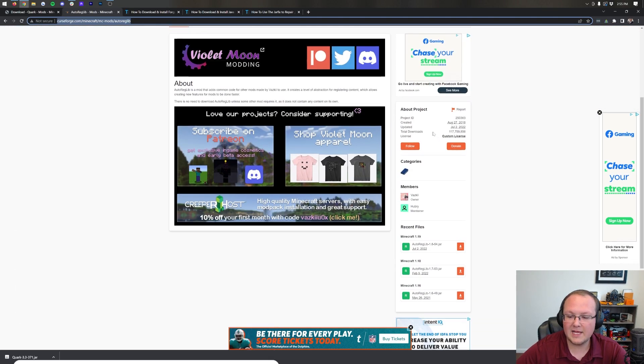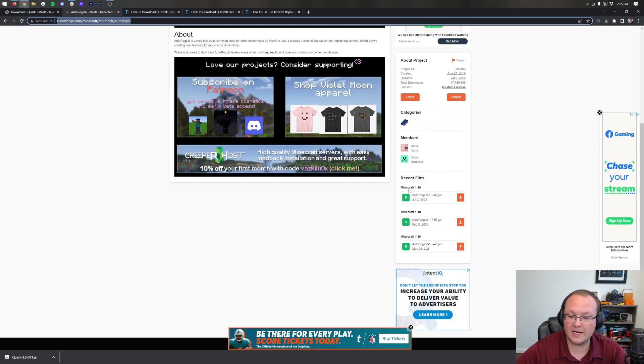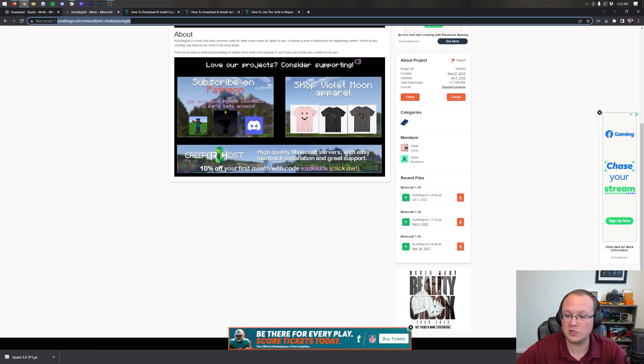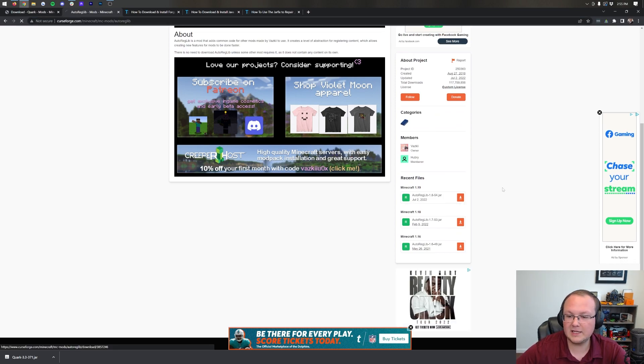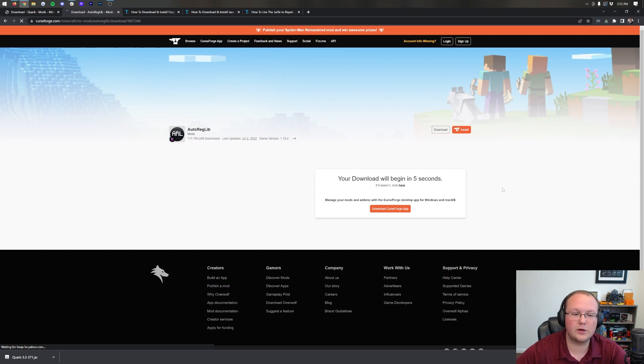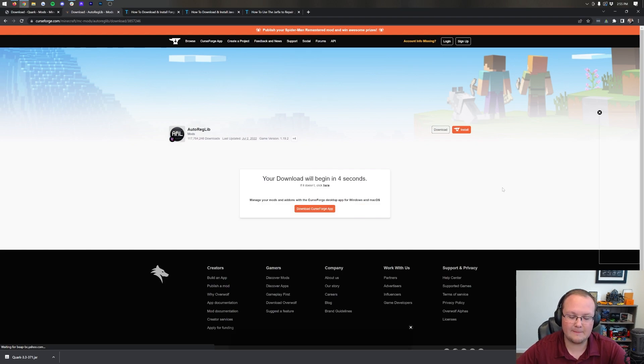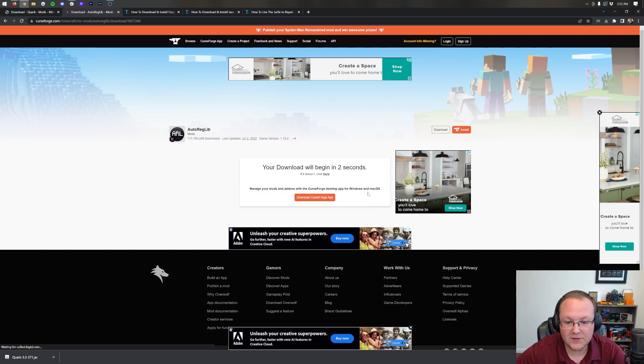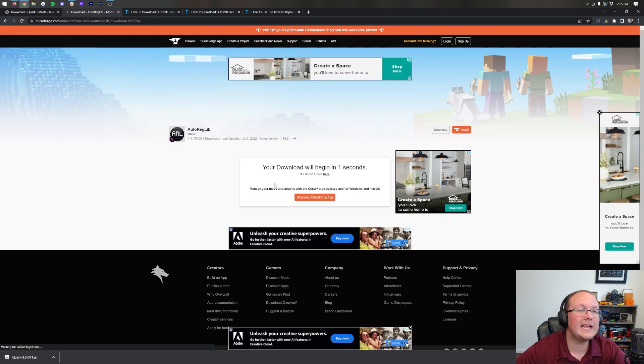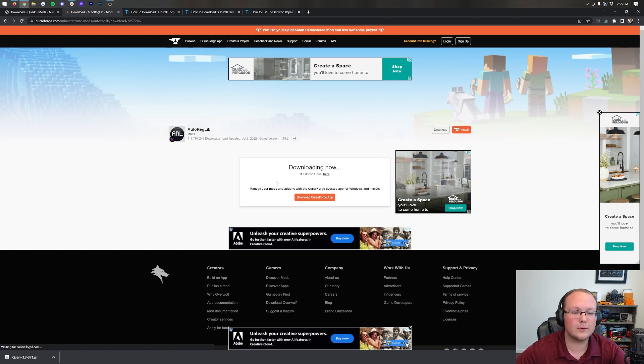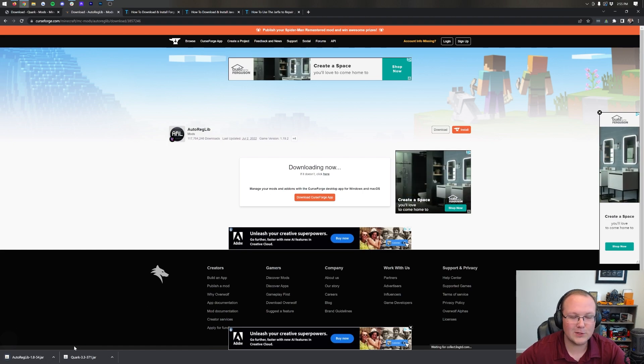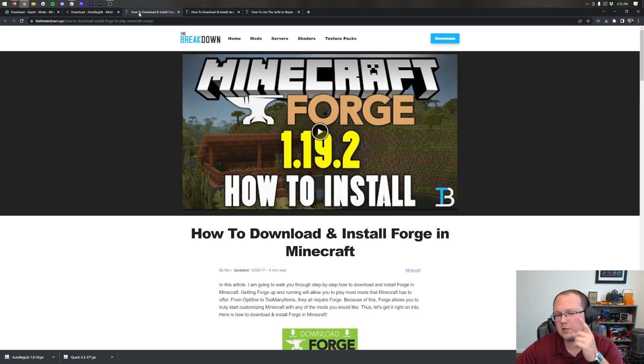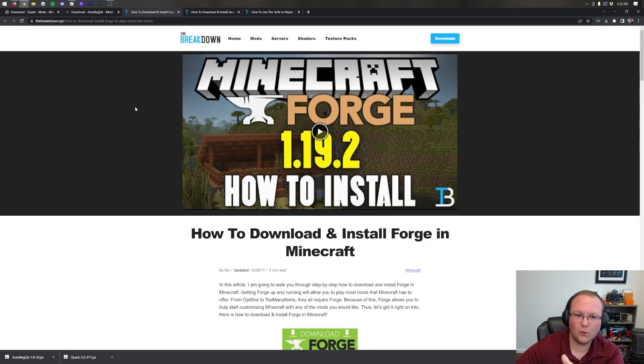Just like with Quark, you want to come to the right-hand side and scroll down to the 1.19 section. You want to make sure you're downloading the R, release version, and click the orange download button under 1.19. The download will then begin after a few seconds.